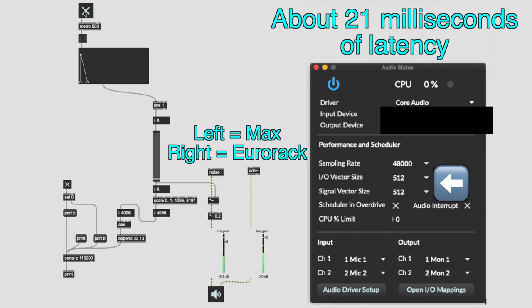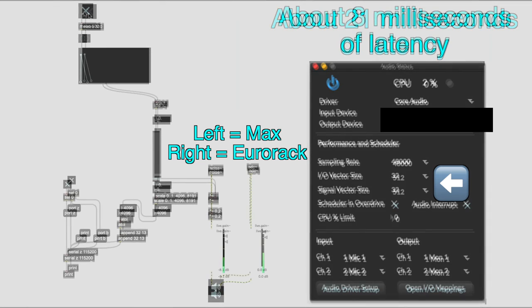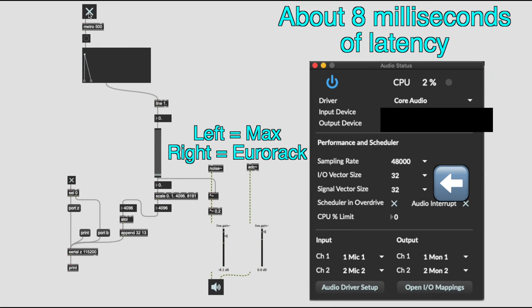So even with the default I/O setting, the latency is much lower than I expected. Let's try minimizing the latency with smaller I/O vector size. And you can decide if the latency is small enough. For me personally, this latency is definitely small enough for what I do.